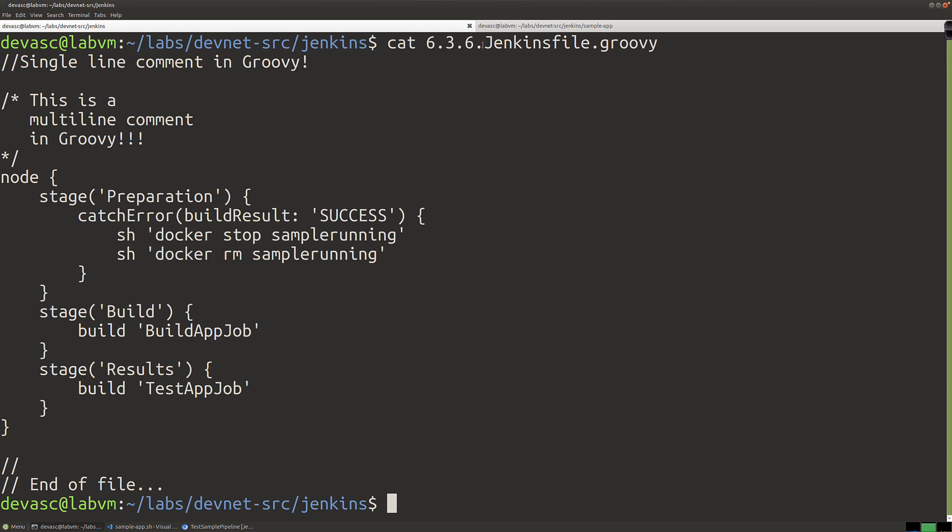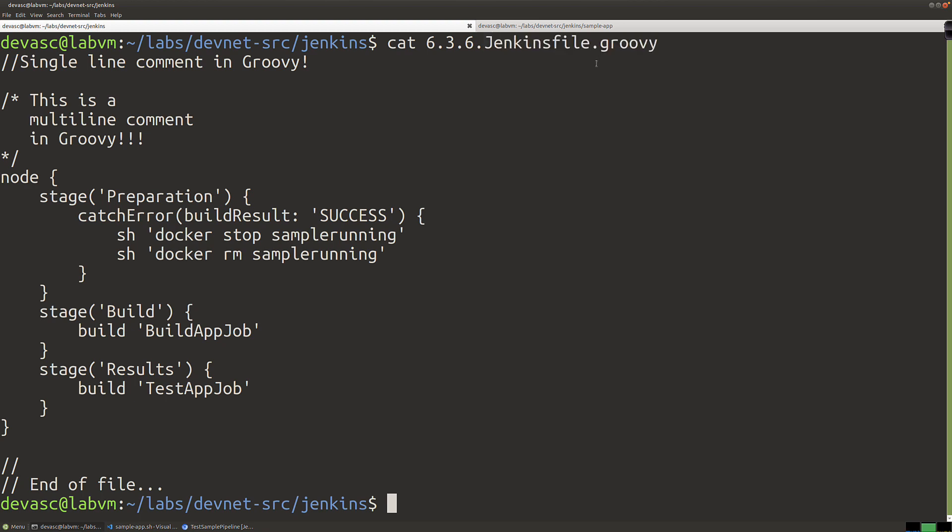Groovy is really strongly related to Java. In fact, you can run the Groovy code in the Java virtual machine or JVM. That's why it's going to look like Java. You've got a single line comment with forward slash, forward slash. If you want to do multi-line, it's kind of like C code here. Best practice is you're going to name this file JenkinsFile.groovy.